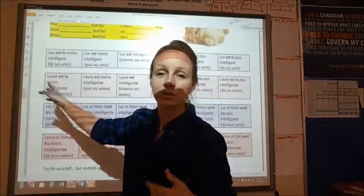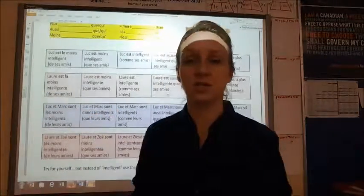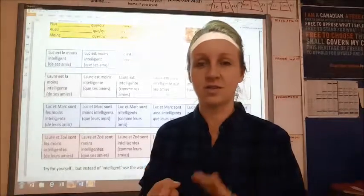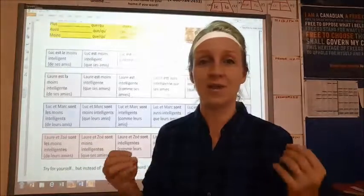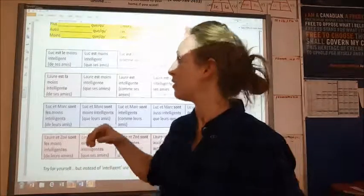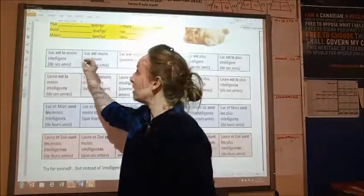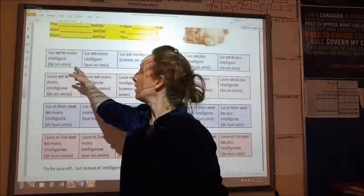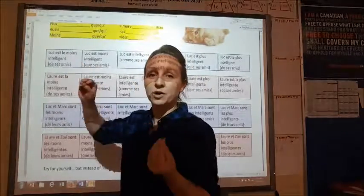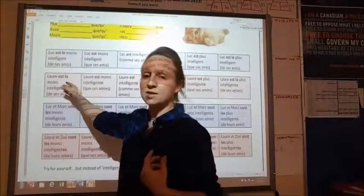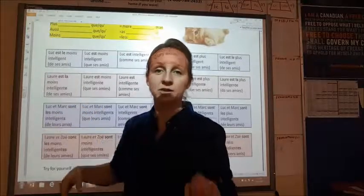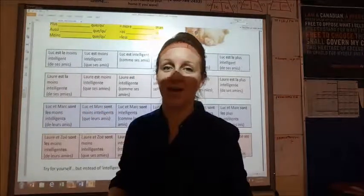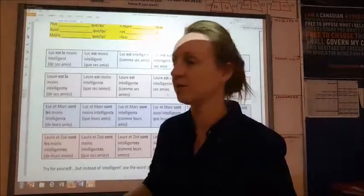Next one, we're going to talk about Laure — she's a girl, so because she is singular and feminine, we're just going to use la. So here we have Luke est le moins intelligent — Luke is the least intelligent — and Luke and le have to agree with each other. In Laure's case, being a girl, Laure est la moins intelligente.